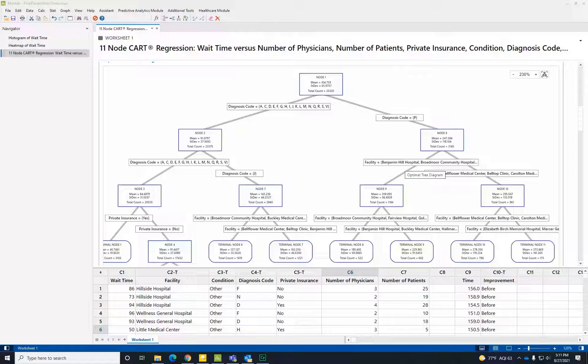Once we implement the process improvement, we can verify its success by determining whether the reduction in wait times for patients with this diagnosis was statistically significant.